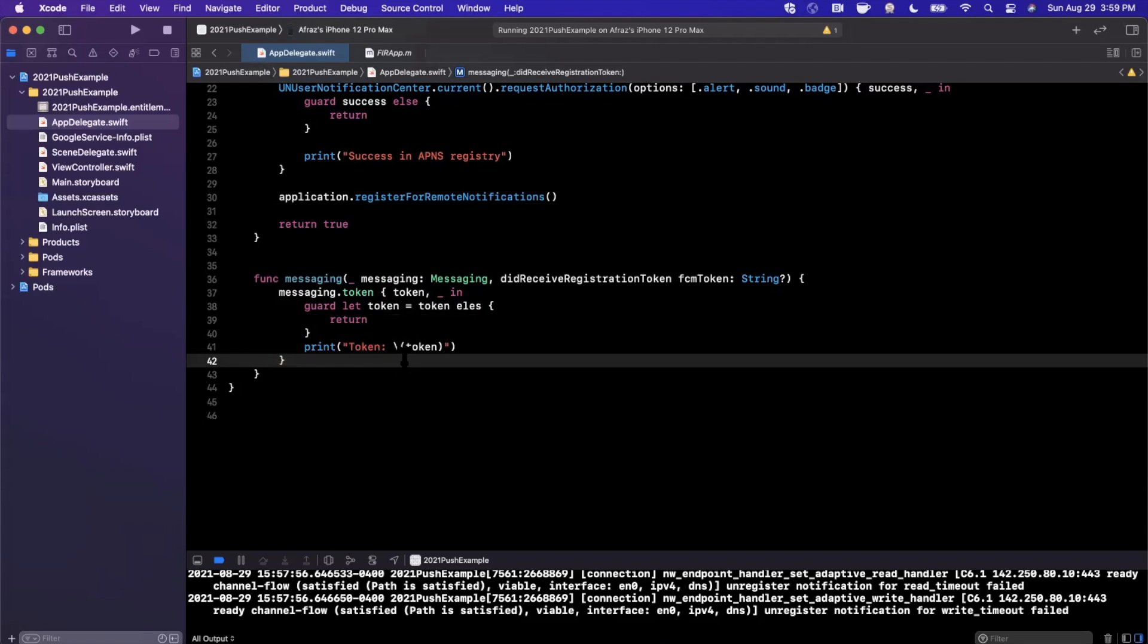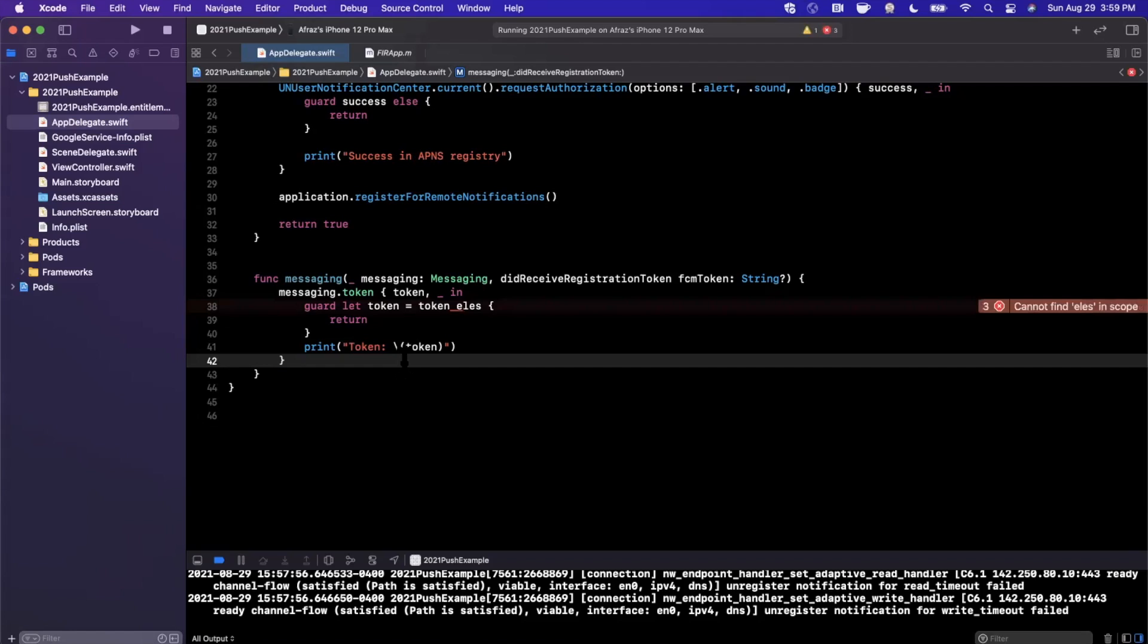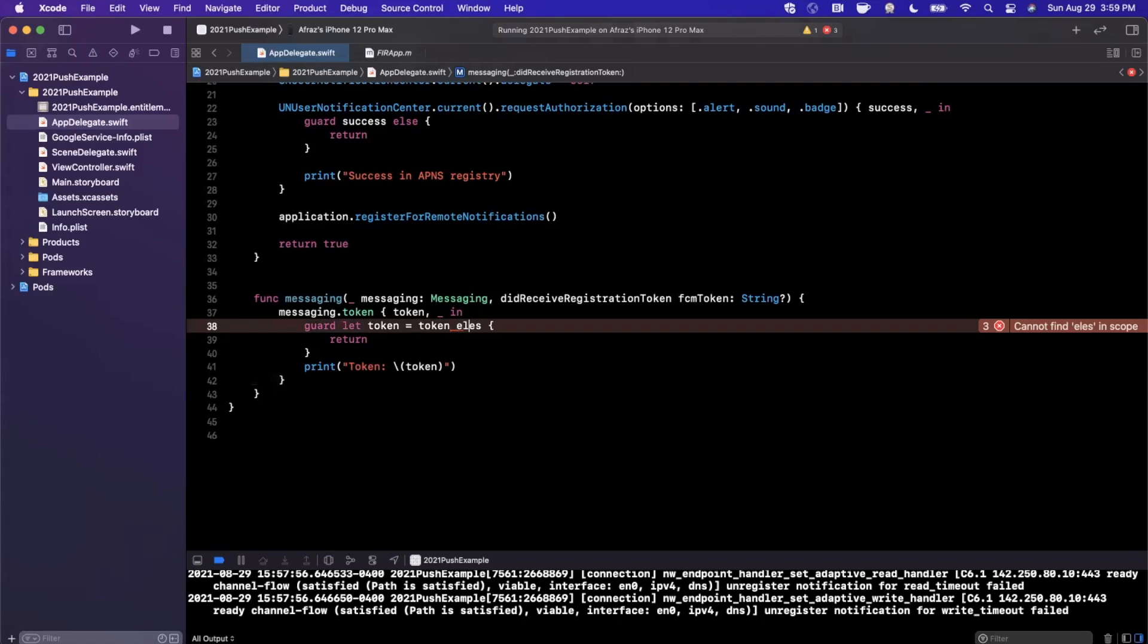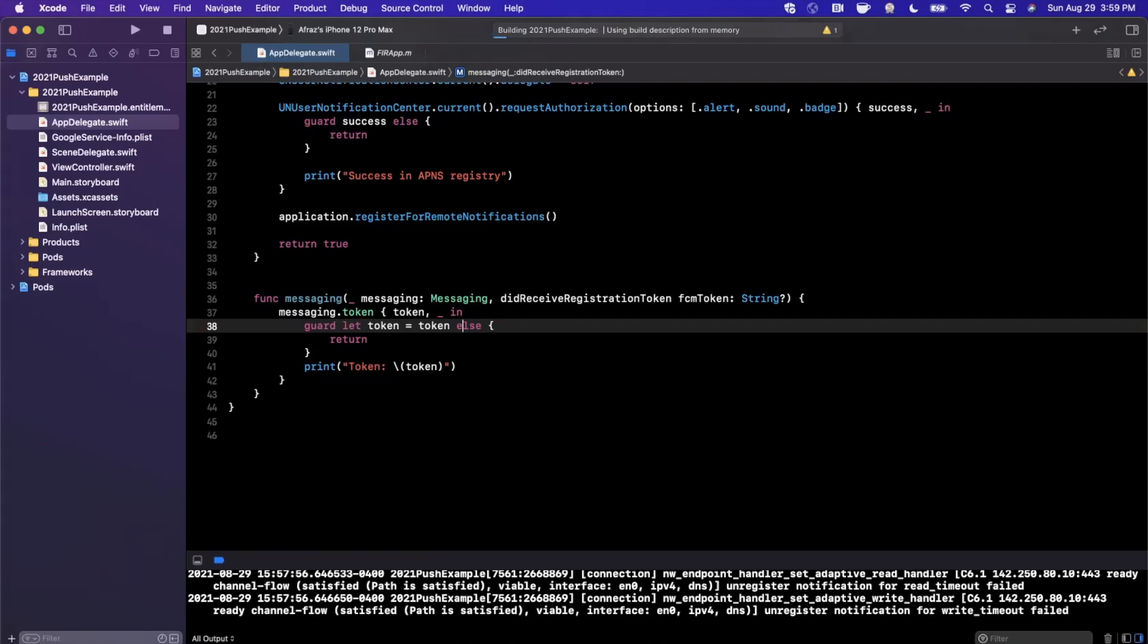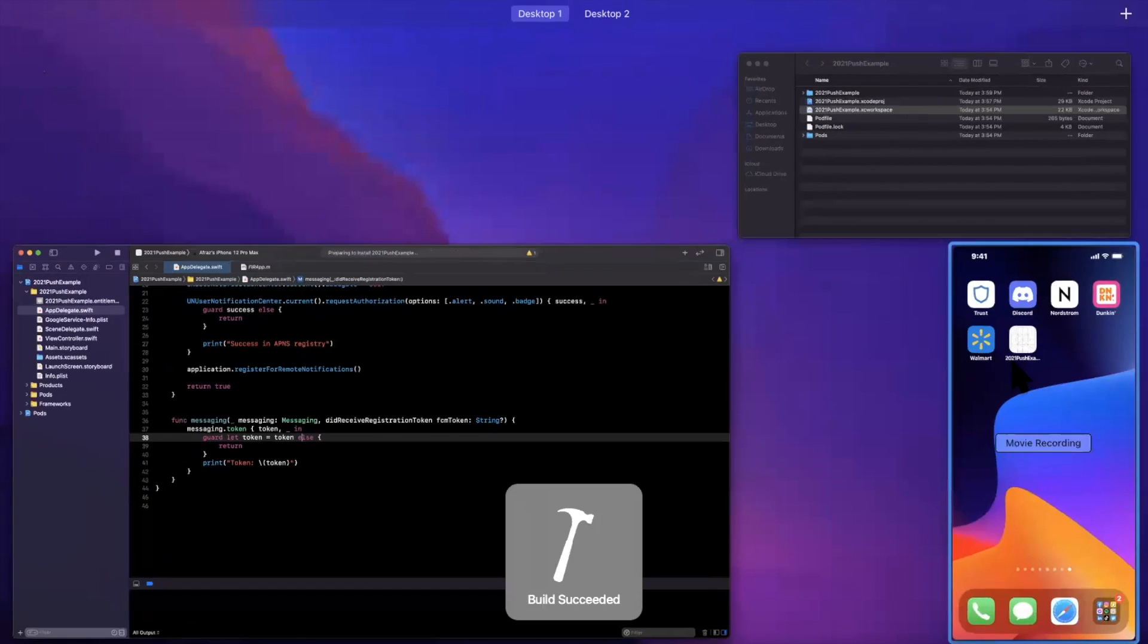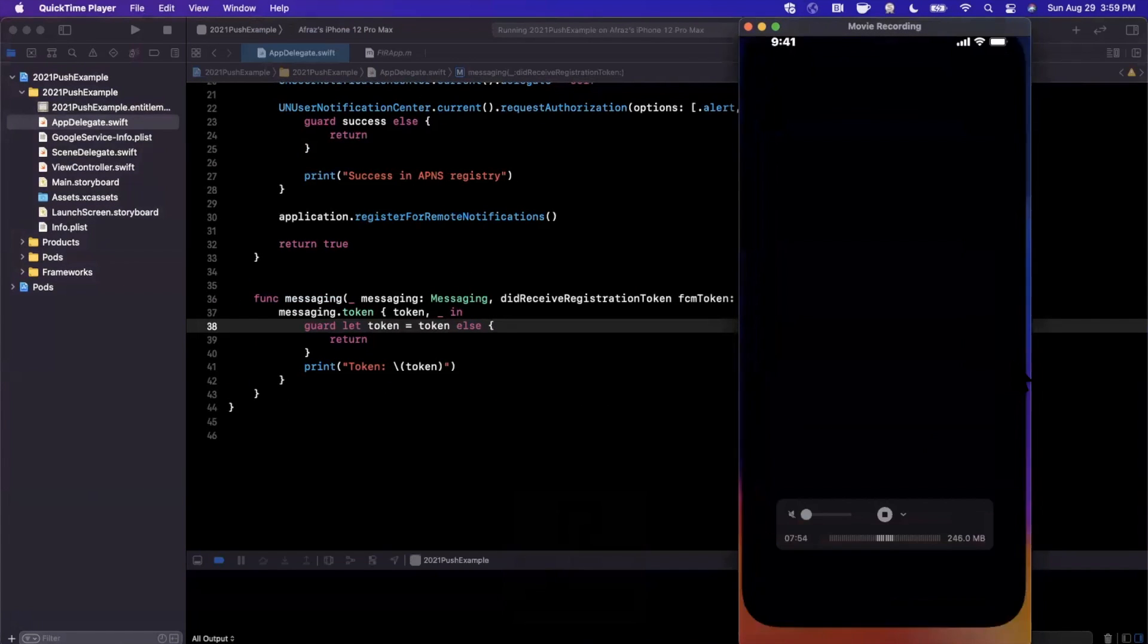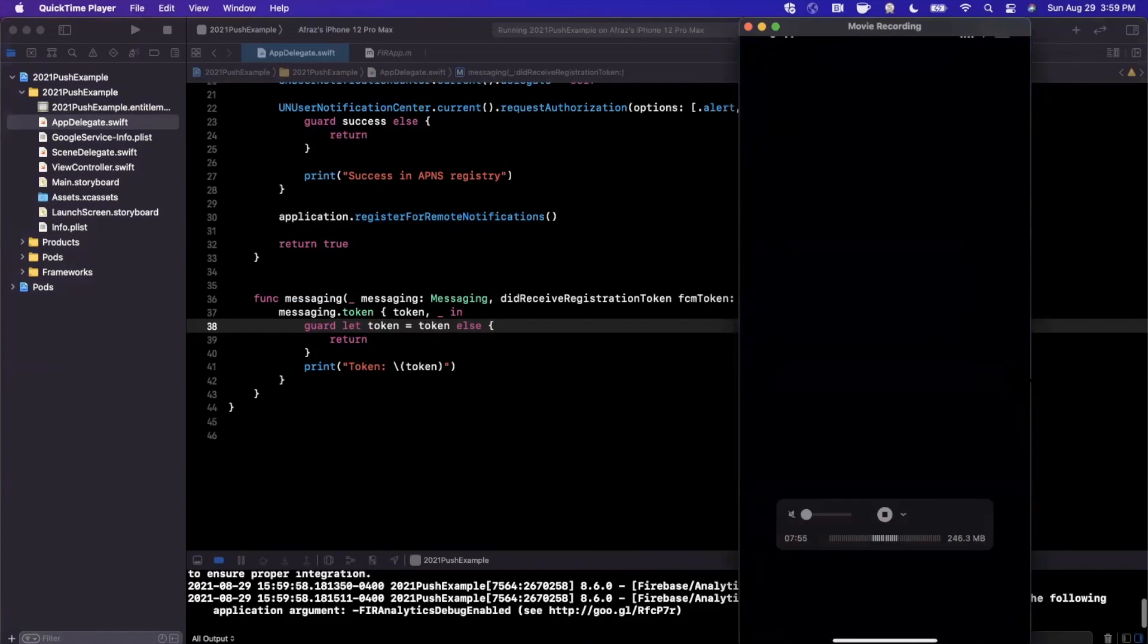So let me go ahead and give this a run and while we do that, let me make sure I have my device in view here and we should see the alert here to allow push notifications. We're going to hit allow and let's see what happens.